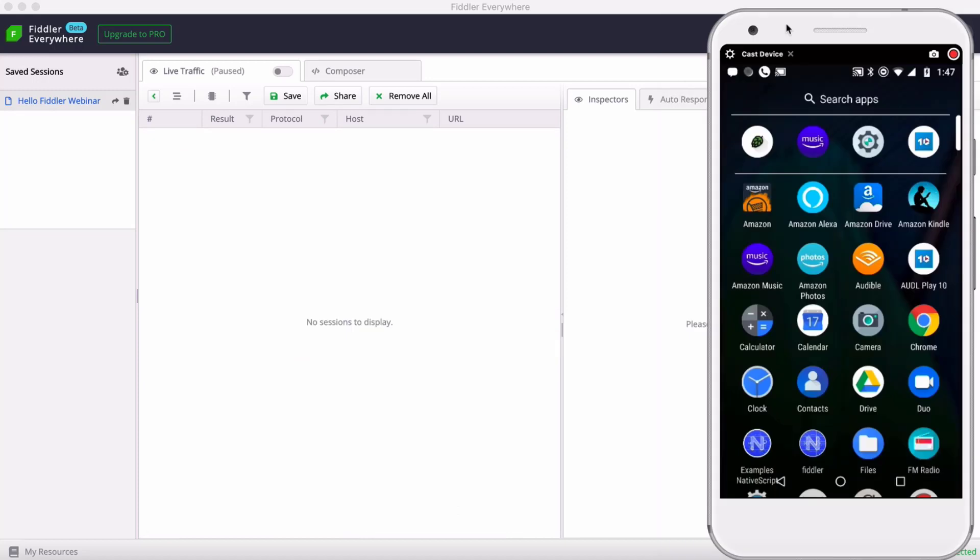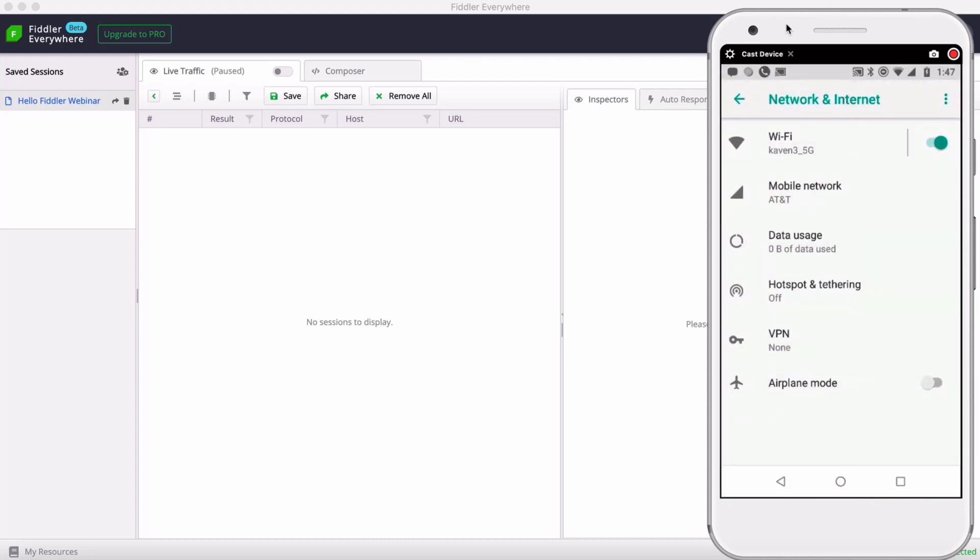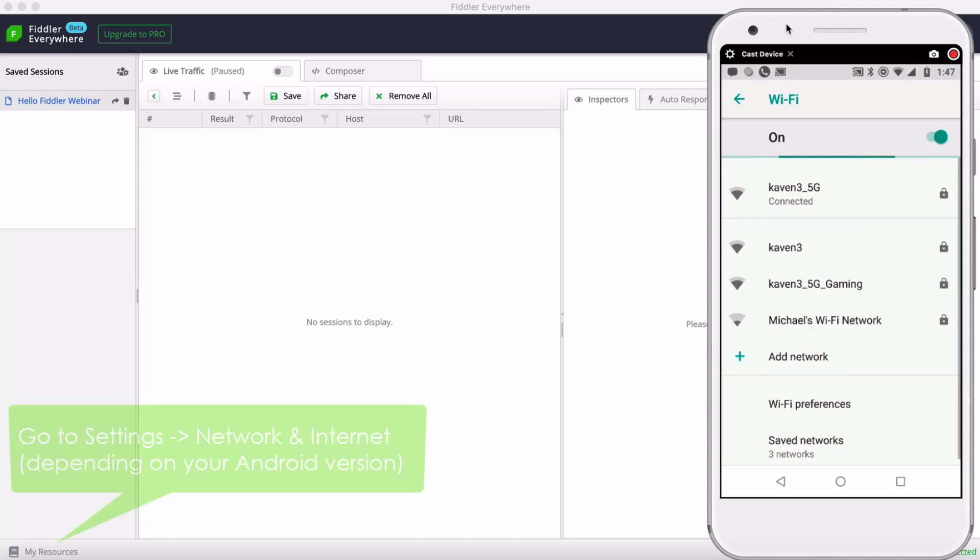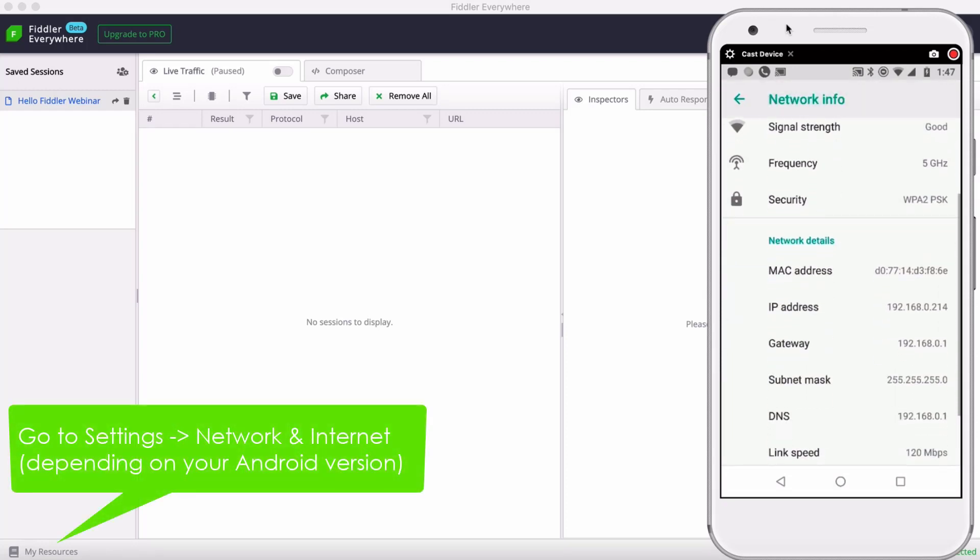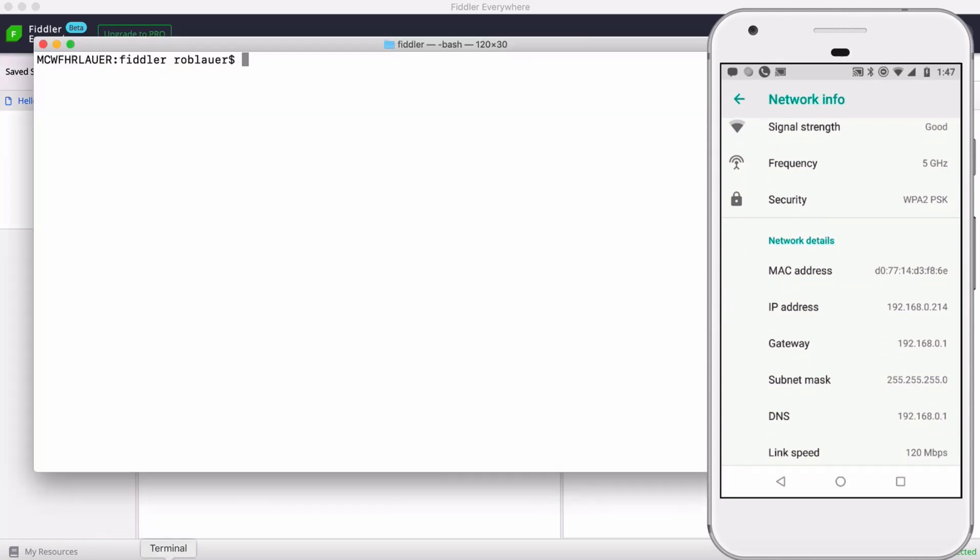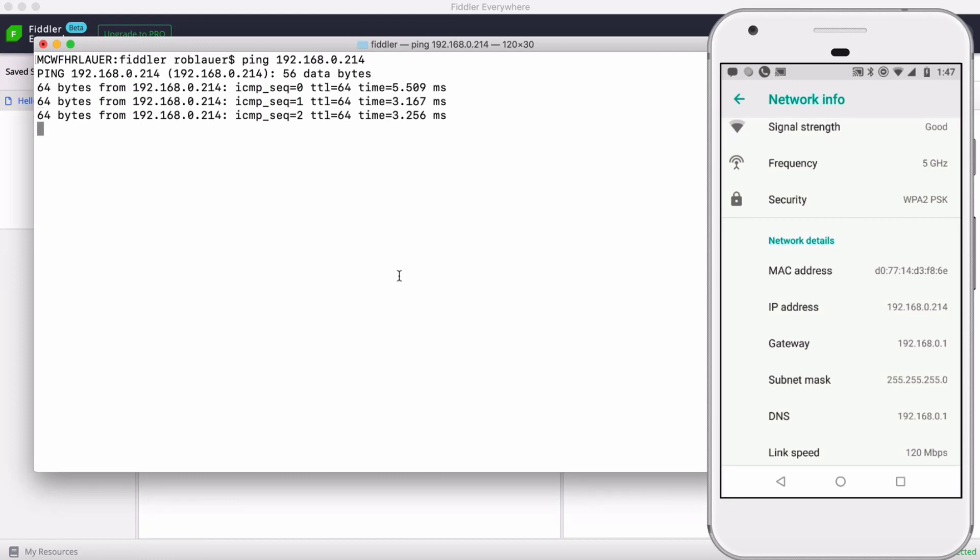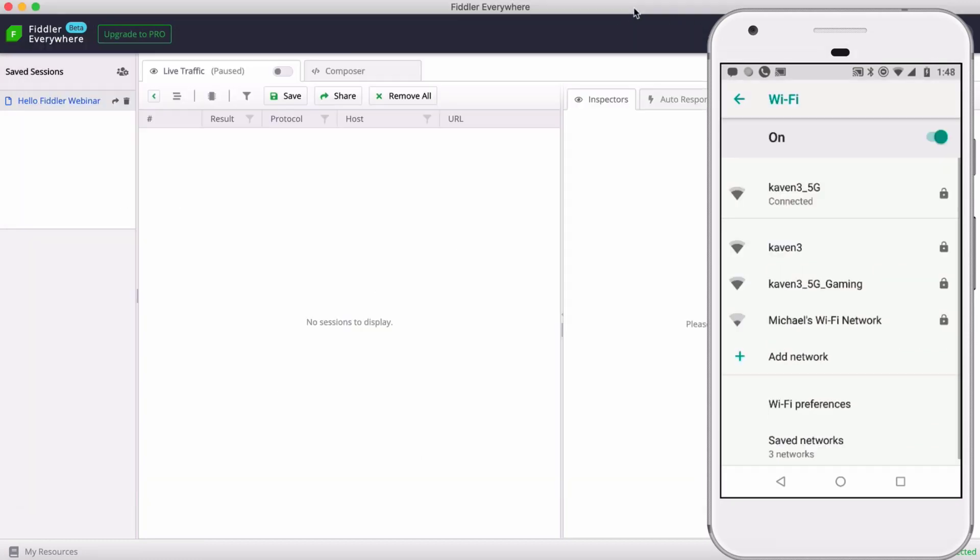Now over on Android, the process is pretty similar with some alterations we need to make. First, we need our device IP address. So head to our settings, head to my Wi-Fi settings, and tap in there. We can see our IP address is 0.214. So we want to make a note of that and go back to the Mac and ping it just to make sure the two can communicate with each other. Ping works fine. Great.